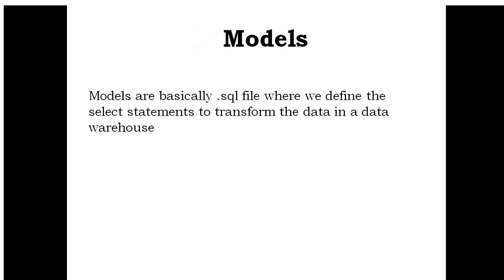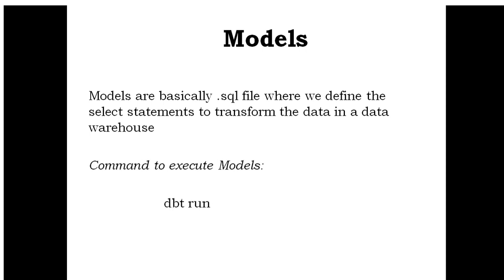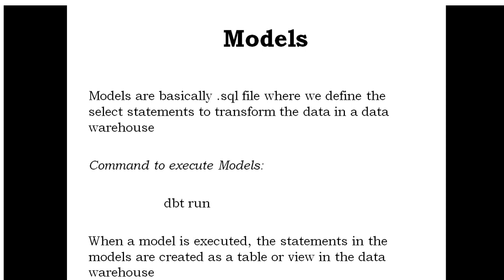Models are basically SQL files where we define the select statements to transform the data in a data warehouse. The command to execute models is dbt run or dbt run model name. When a model is executed, the statements in the models are created as a table or view in the data warehouse. I have created a course on Udemy about